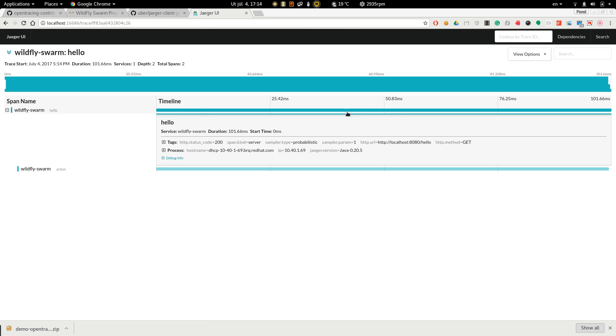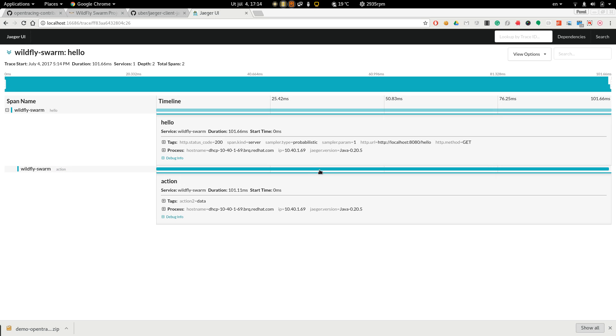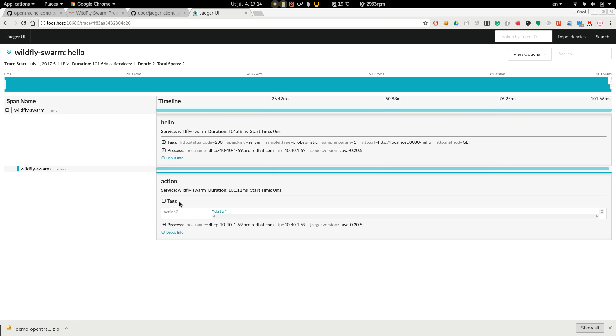And here we can see the span representing REST endpoint. Here is the REST endpoint name and here is the business span name. We can also see there is some data which we added in the action two method.